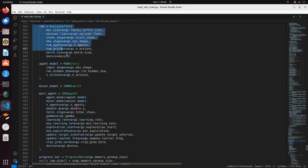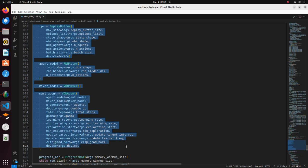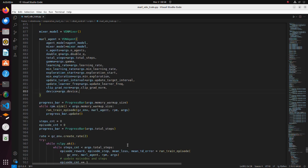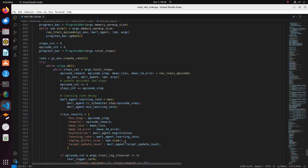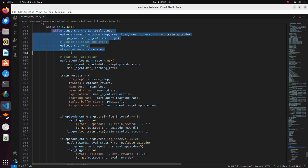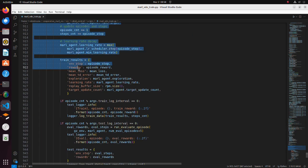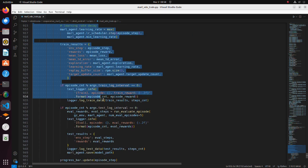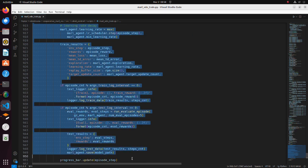Here, parameters of replay buffer, network and learning are set. In the while statement we are running learning and logging processes.